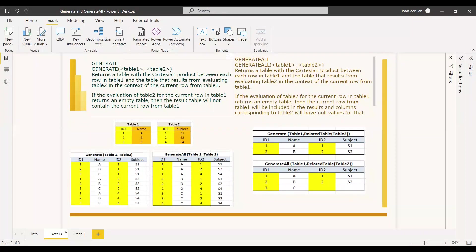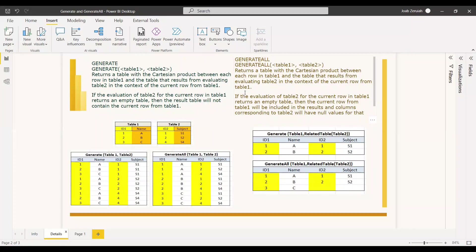The Generate function returns a table with the Cartesian product between each row in Table 1 and the table that results from evaluating Table 2 in the context of the current row from Table 1. GenerateAll also returns the Cartesian product between each row in Table 1 and the result of evaluating Table 2 in the context of the current row from Table 1, similar to the Generate function.